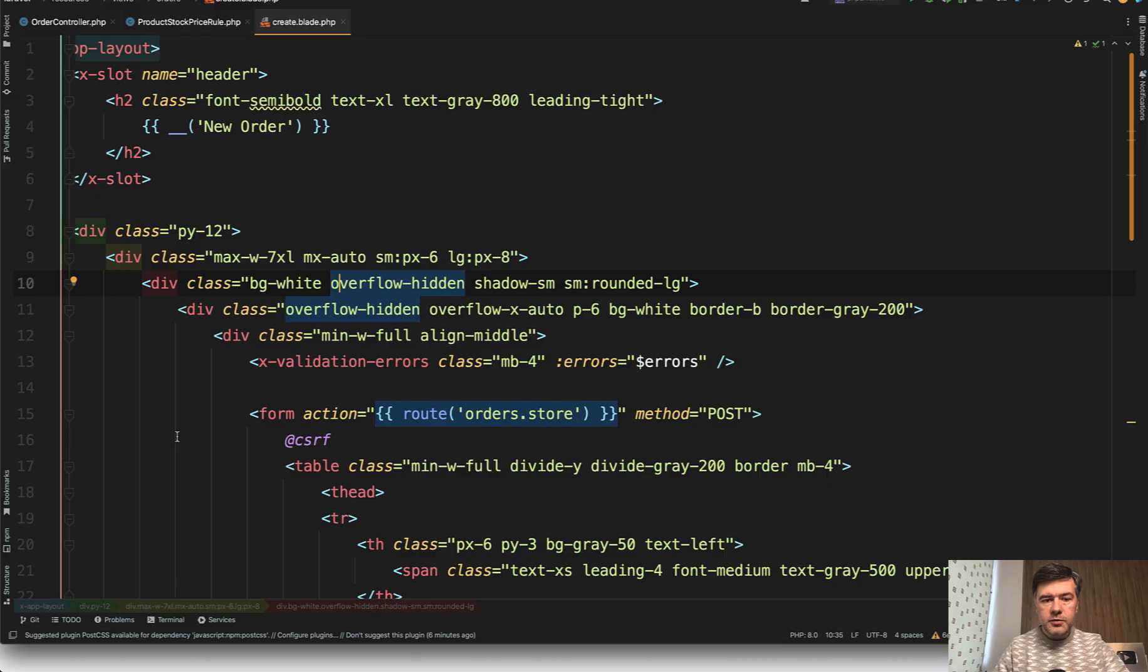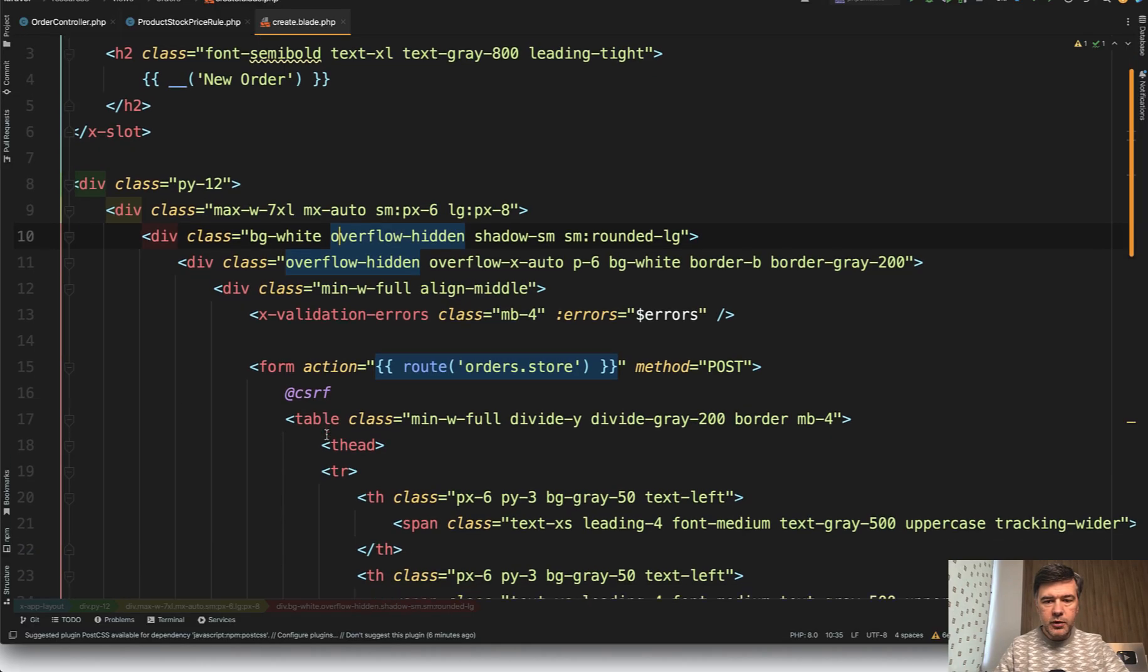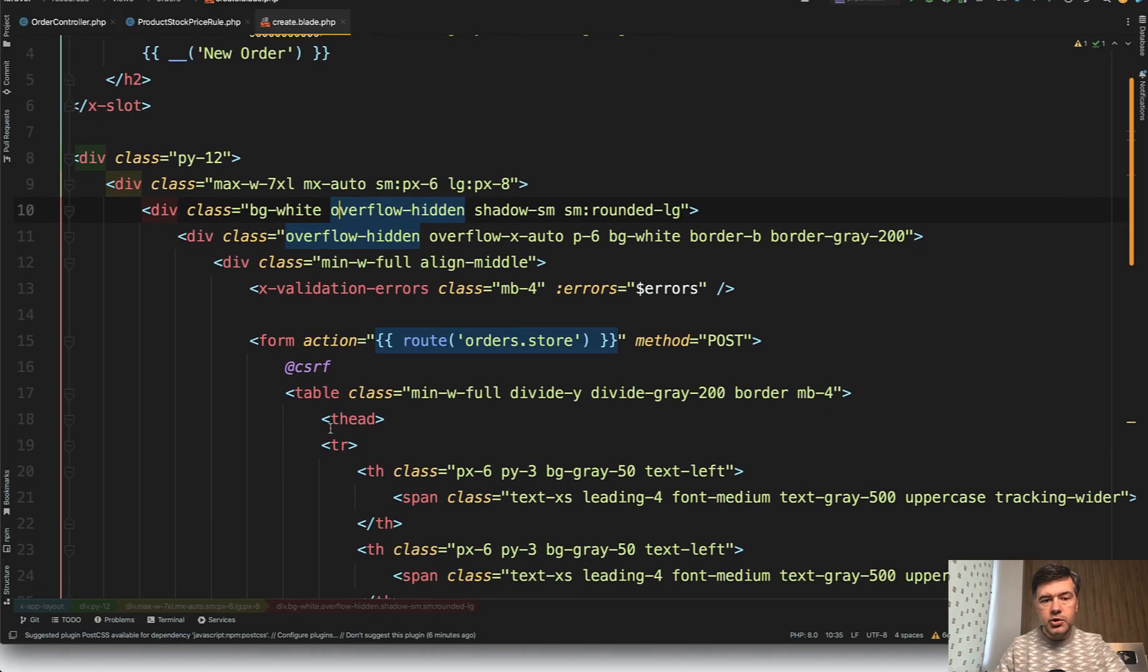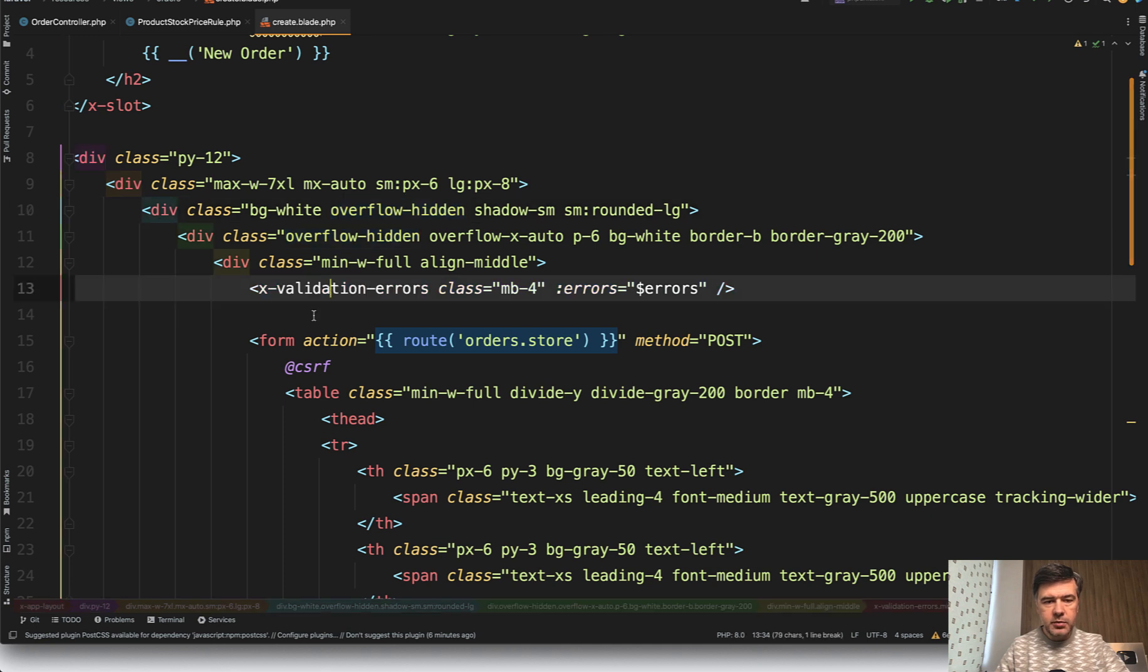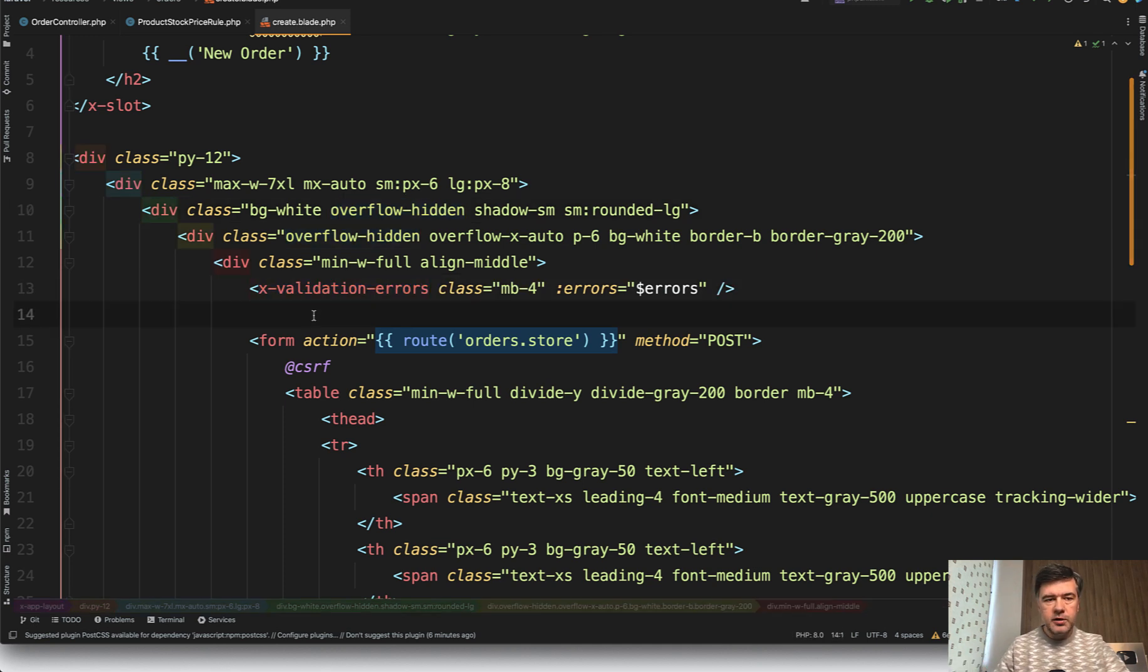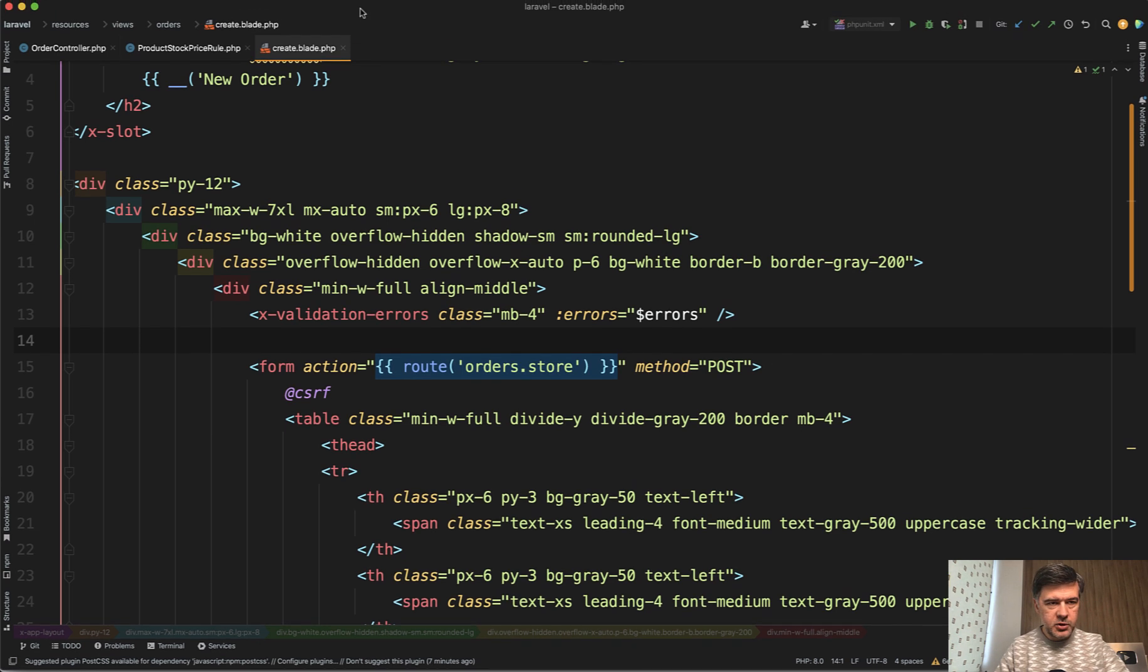Here's my demo project. The form in Blade is pretty simple. To show validation errors, I'm using Blade component from Laravel Breeze. It's just doing the foreach of the sessions validation errors. And I've noticed my PHPStorm is not aligned. Let's fix that.